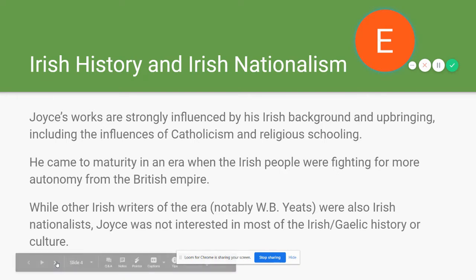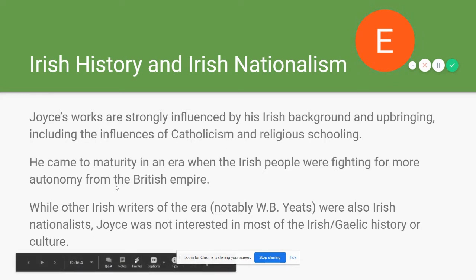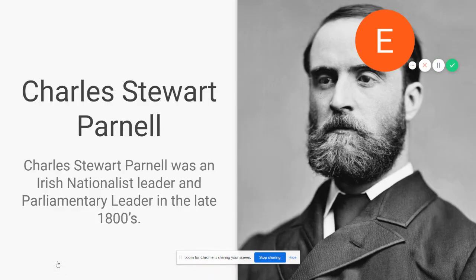Joyce's works are strongly influenced by his Irish background and upbringing, including Catholic influences and religious schooling — seen clearly in Portrait of the Artist, where he has constant conflicts with Catholic school institutions. He came to maturity in an era when the Irish people were fighting for more autonomy from the British Empire. Unlike W.B. Yeats, who focused on Gaelic Irish history, Joyce seemed less interested in that history and more focused on reclaiming Ireland as its own country.